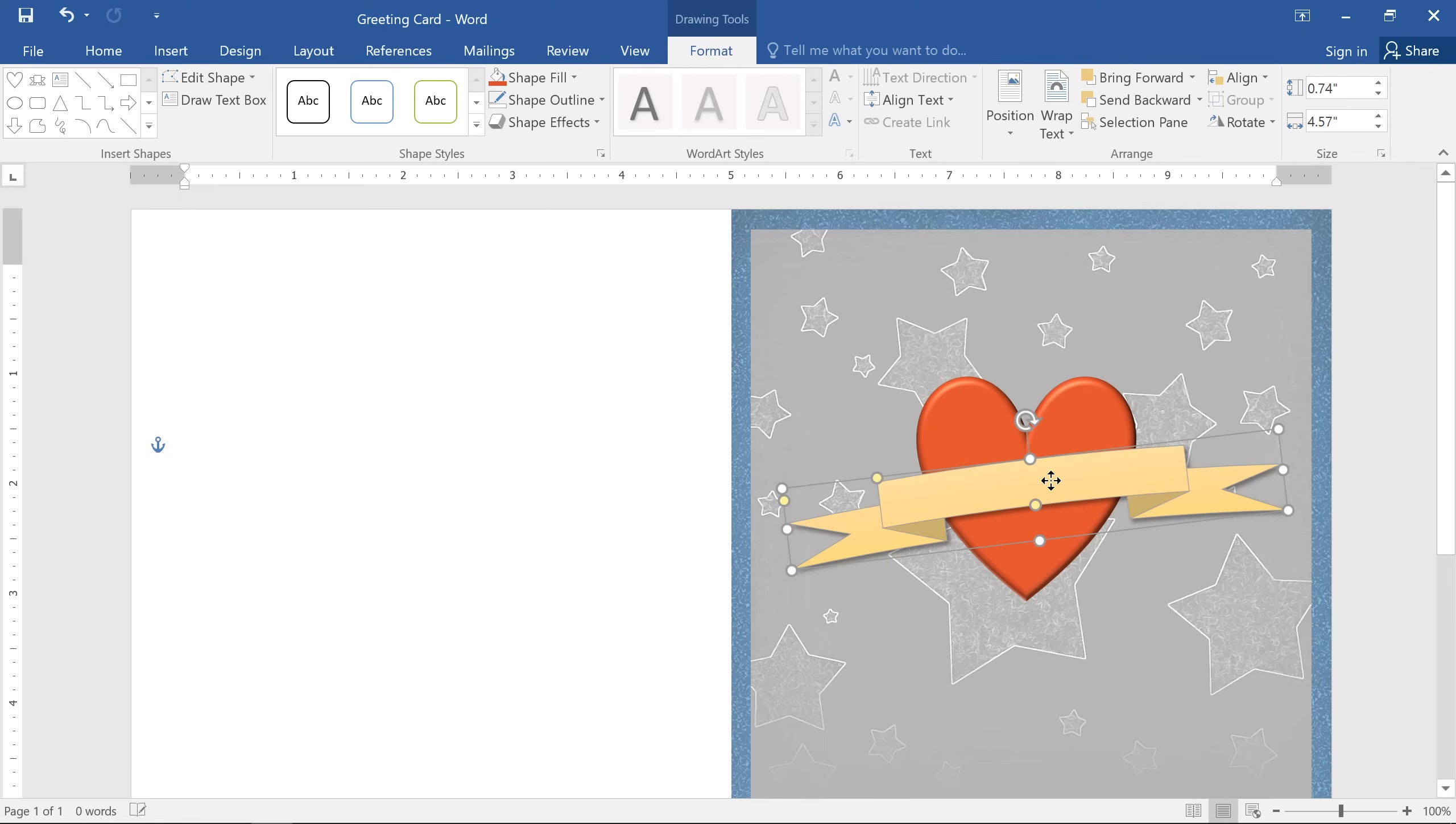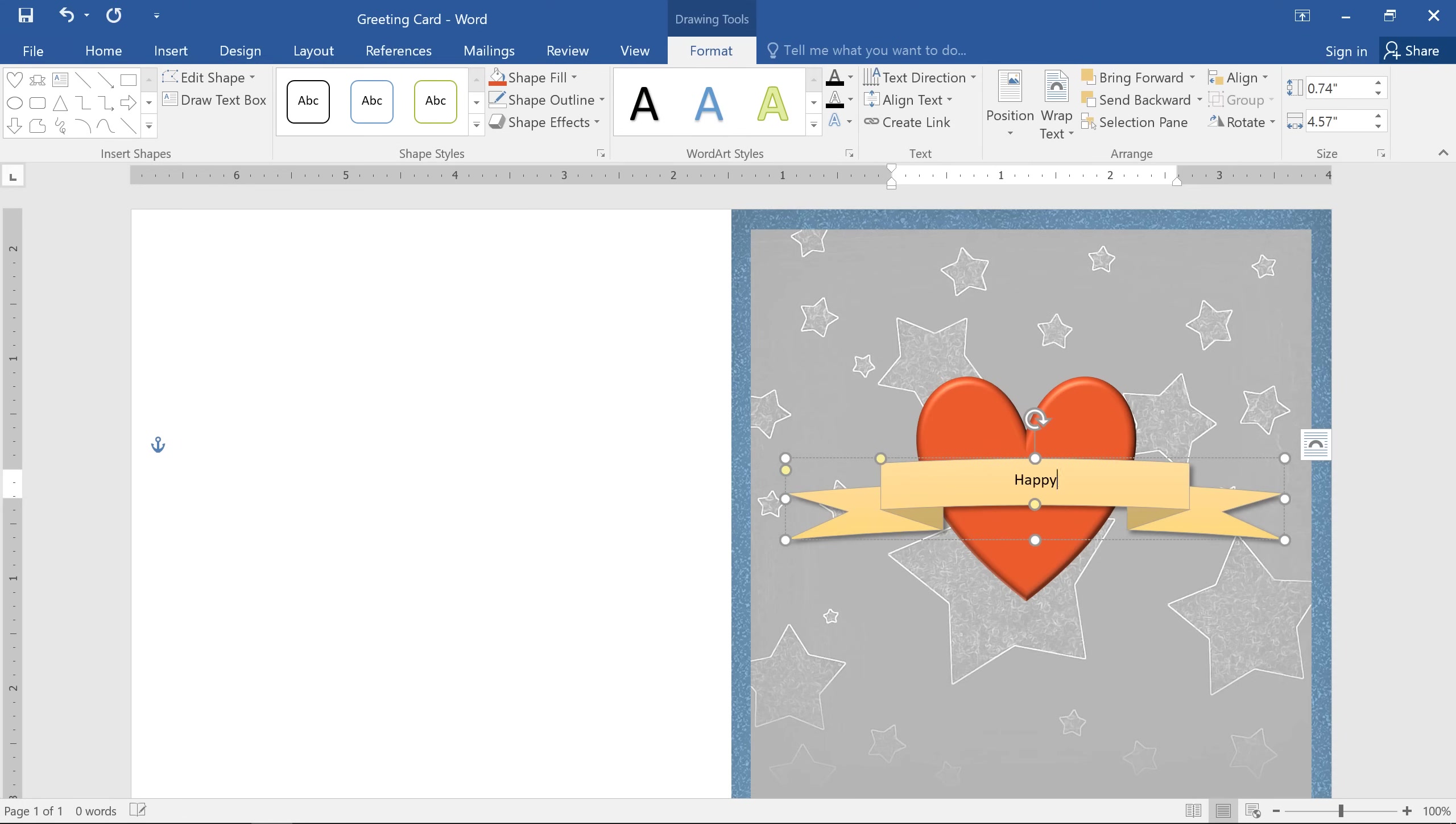Now let's add some text for the finishing touch. To add text to a shape, all you have to do is select the one you want, then start typing. This instantly turns the shape into a text box.